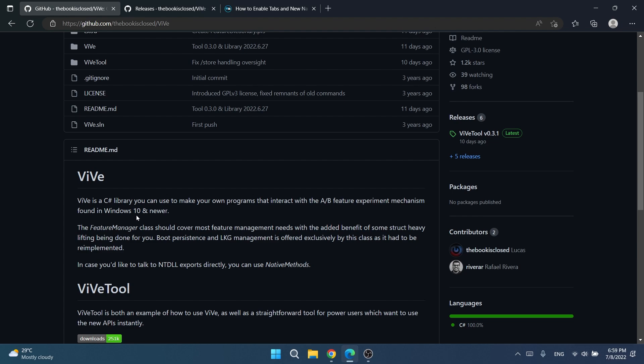For those of you who don't know, Vive is a C-sharp library that you can use to make your own programs that interact with the A/B feature experiment mechanism found in Windows 10 and newer, especially in Windows 11 that is present in maybe every build, especially from the dev channel.